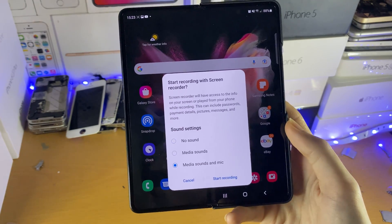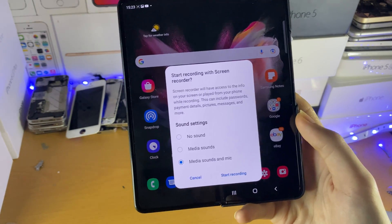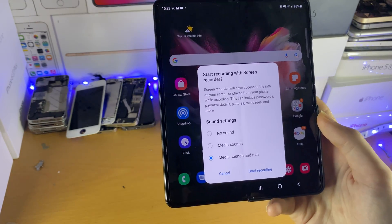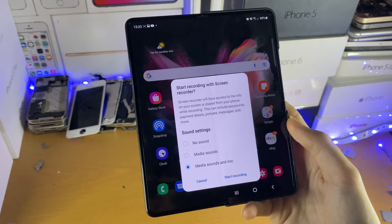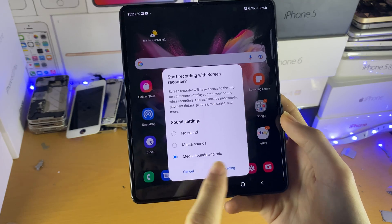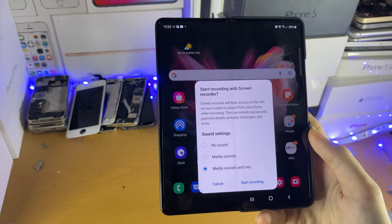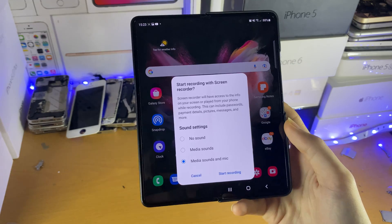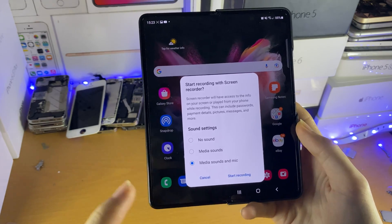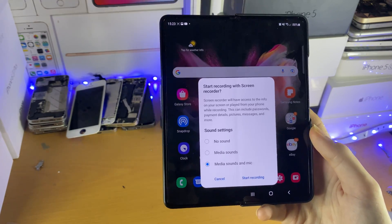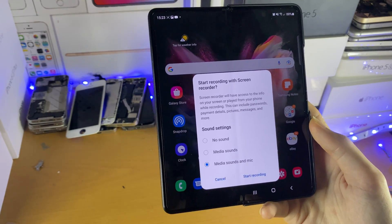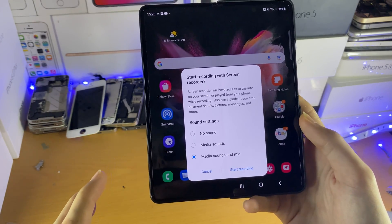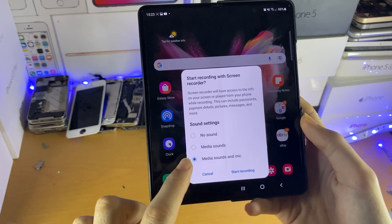If you set this to media sounds and mic, external mics will pick up the audio. When you have media sounds and mic on, if you are talking in the recording, that will be picked up by the screen recorder — but also the game audio. So let's say you're playing PUBG, that will be picked up while you're talking. So if you want to give a commentary video, that would be recommended.